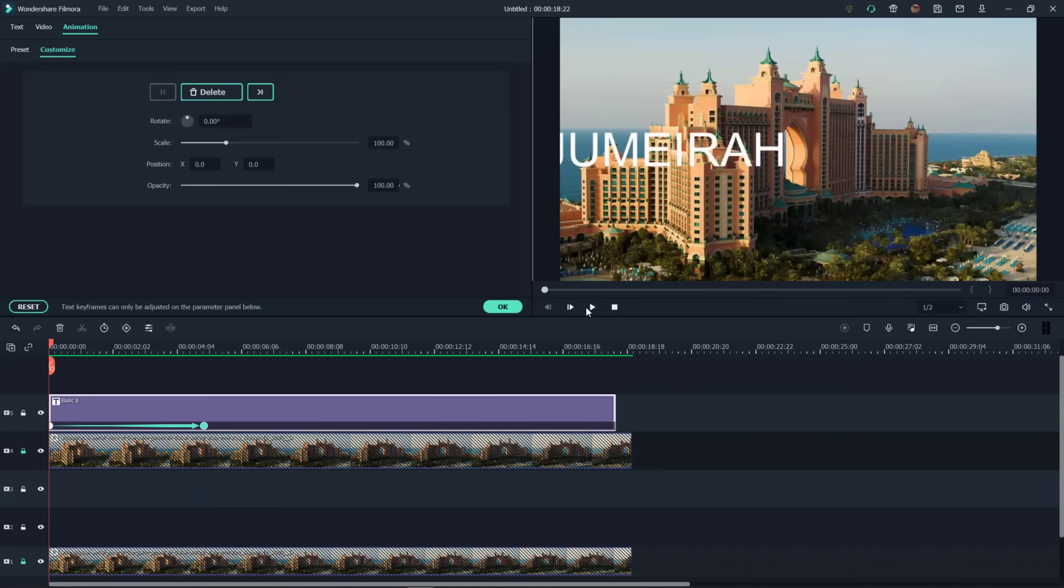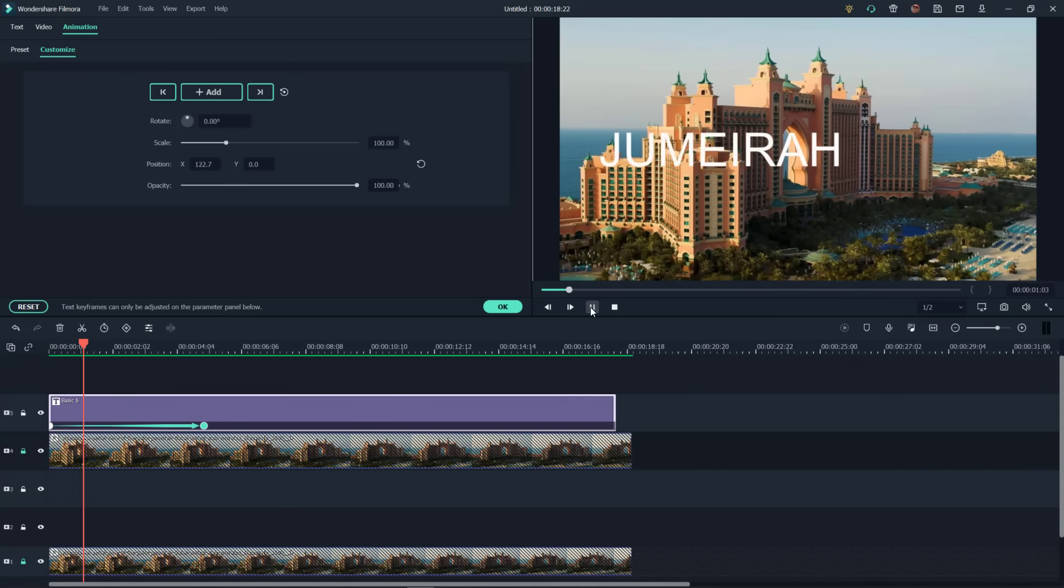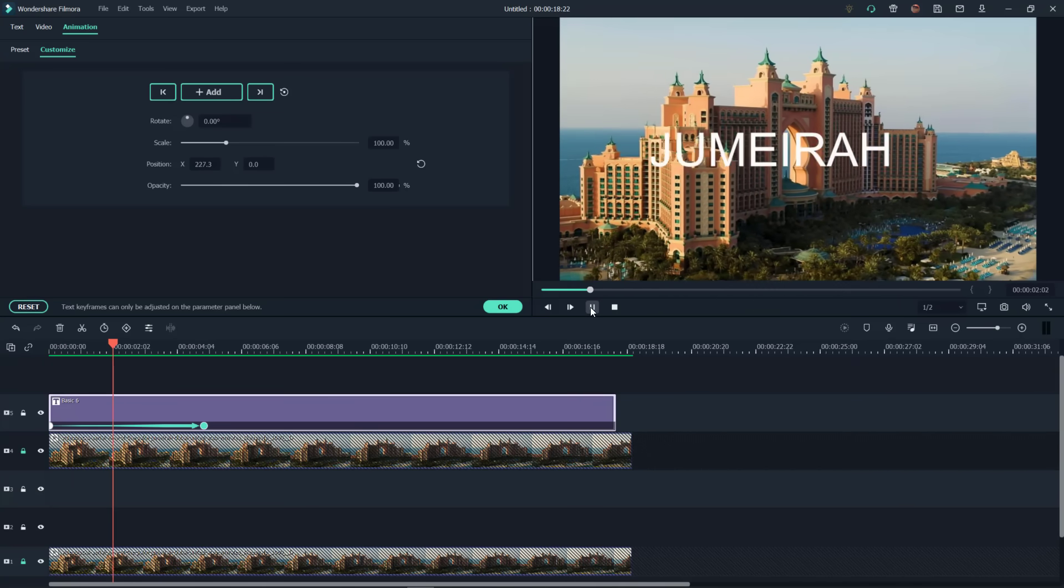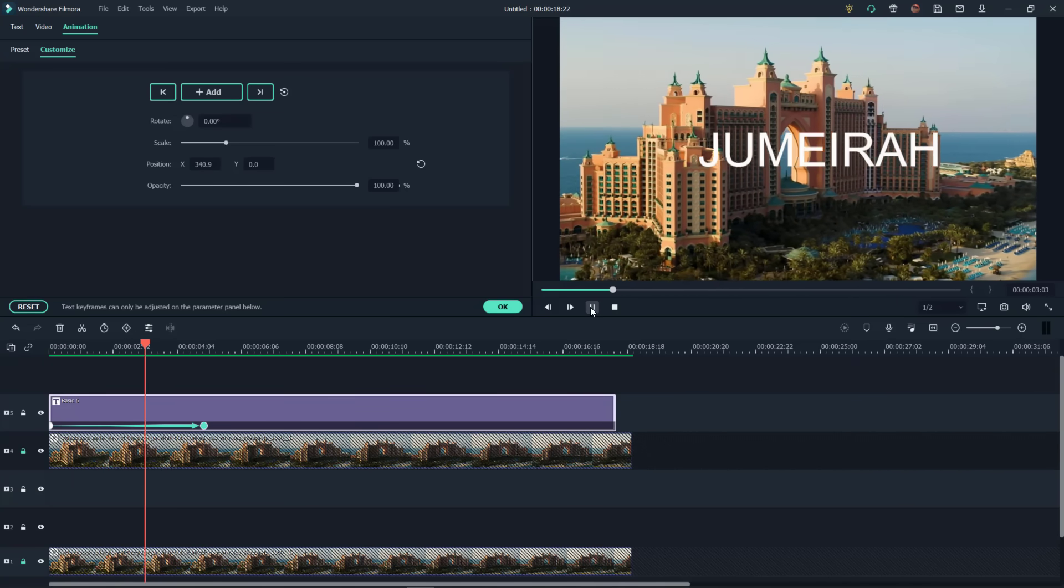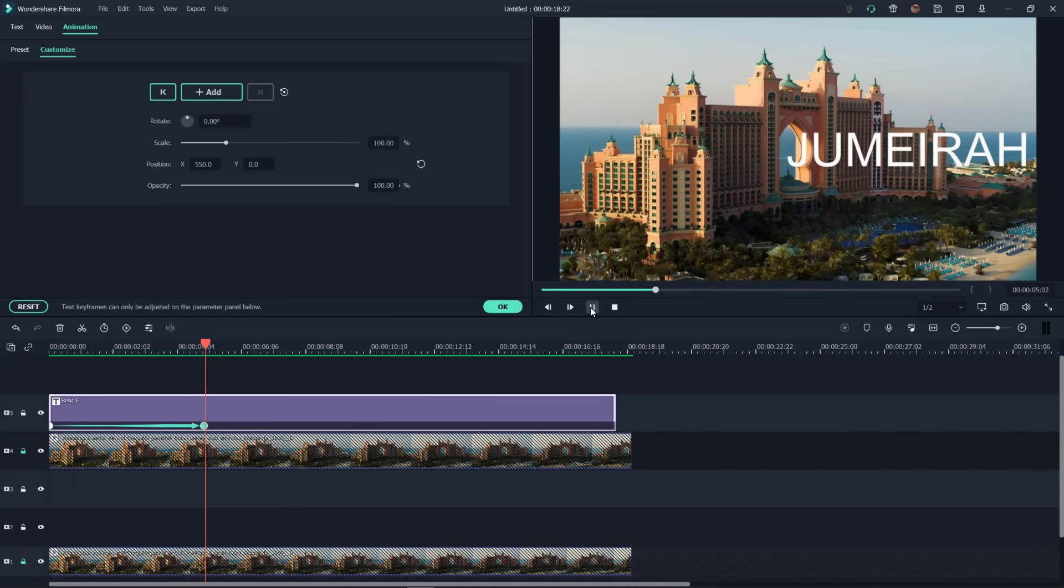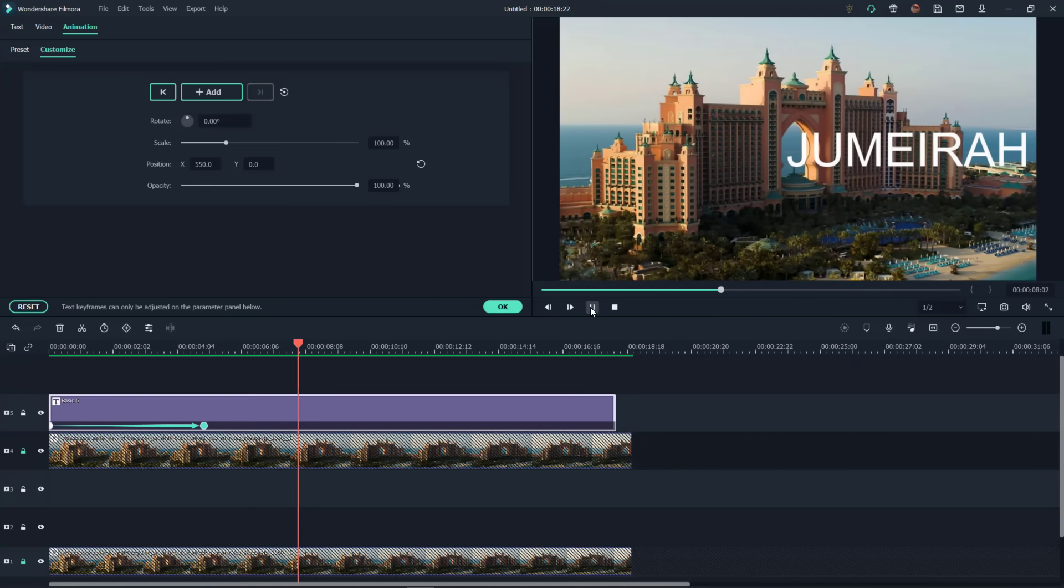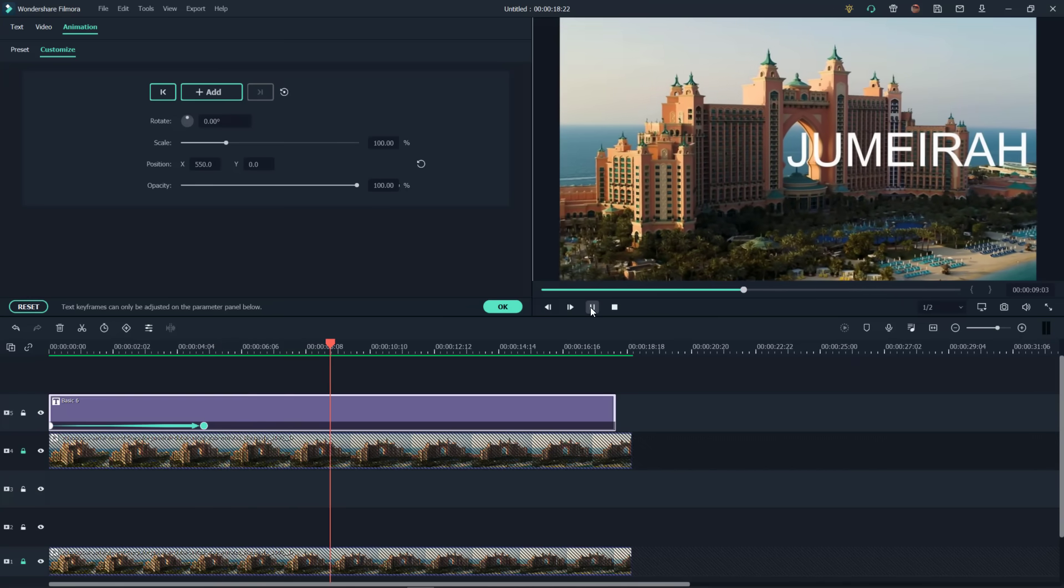All right, so let's go ahead and see what that's going to do. Of course, it's going to give us that left to right motion that we need right there. And then it's going to hang and sit right there until we do something else with it.